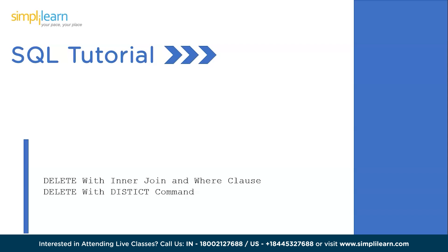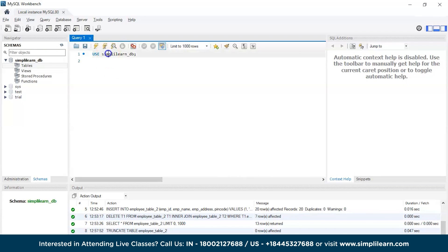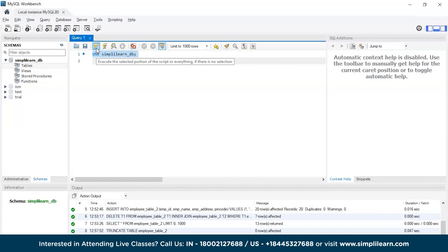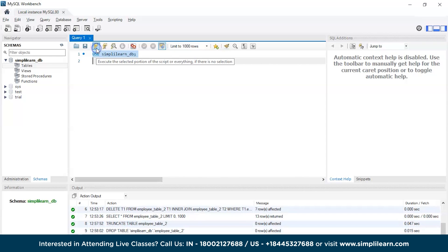Let's get back to MySQL Workbench to understand the code in a better way. We are on MySQL Workbench and will get access to our Simply Learn database. Previously we used to work on our employee table.